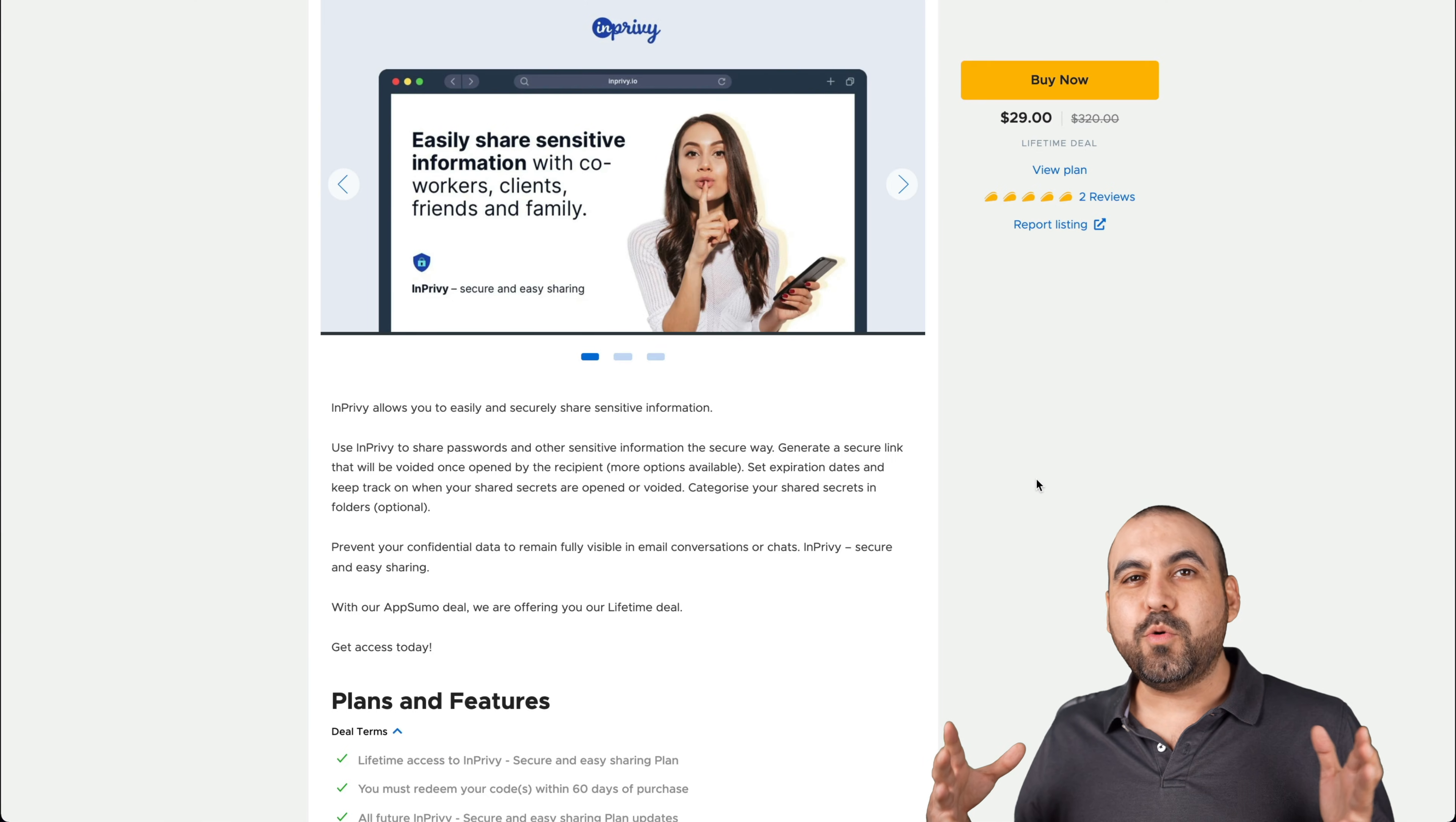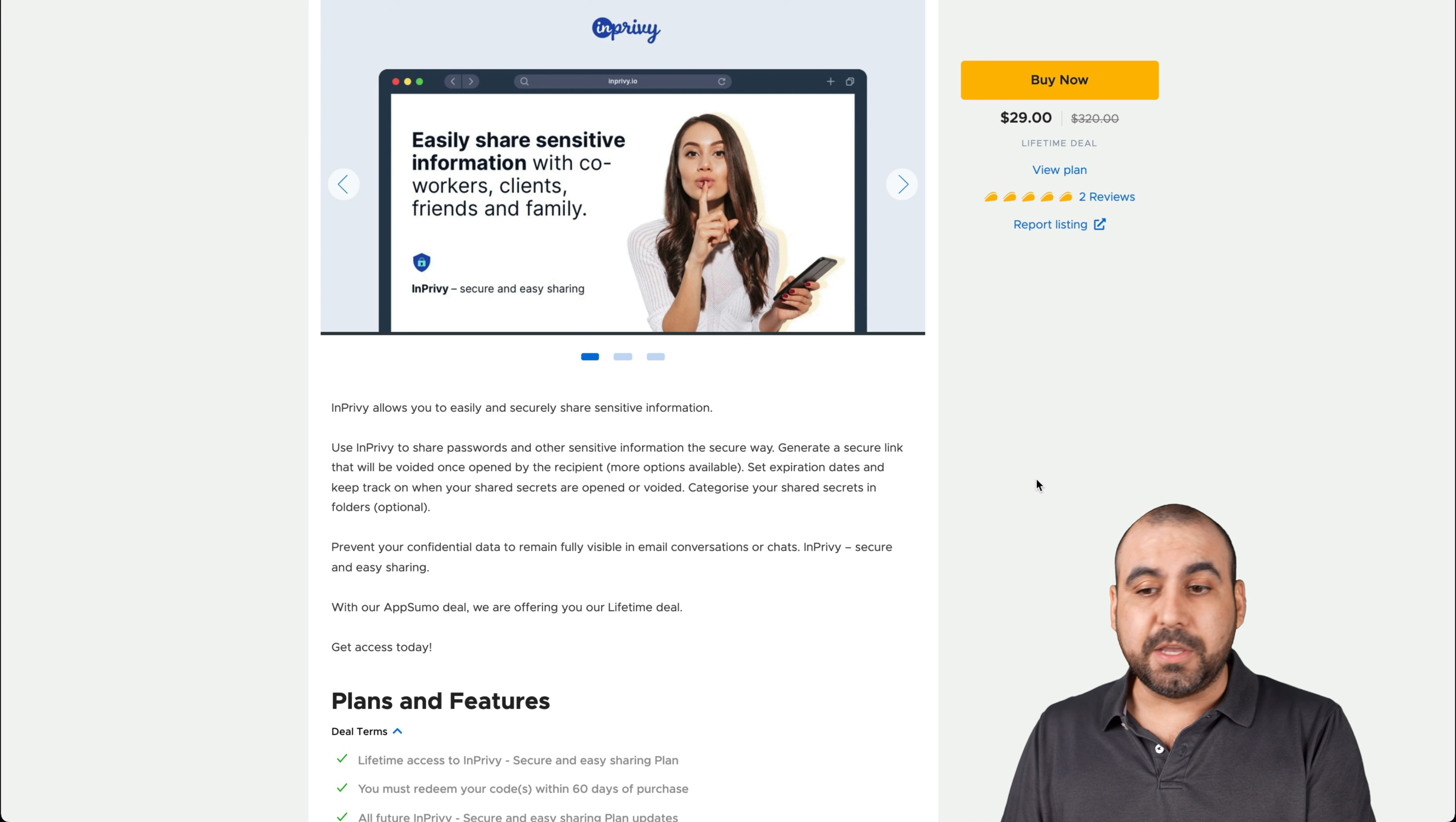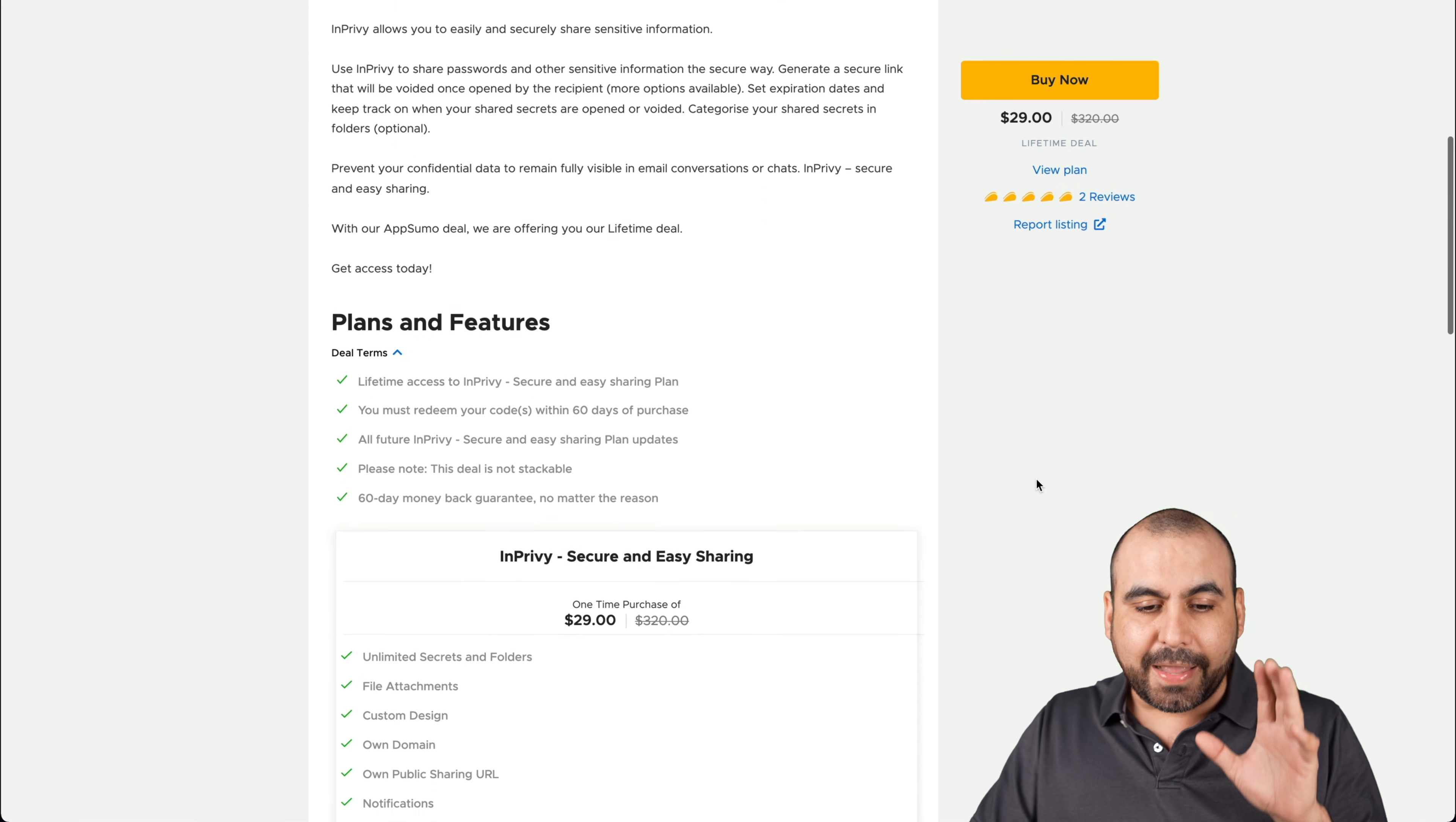So let me show you on my desktop the deal and how it actually works because it might be something that you might need. So let's jump over to my desktop right now. Okay, really quickly, this is the deal that's going on. It's $29 for the lifetime deal. If you guys want to help me out, that link will be in the description, which is an affiliate link.